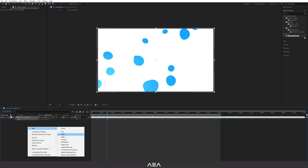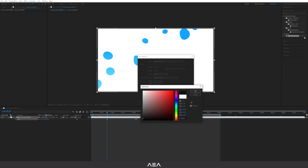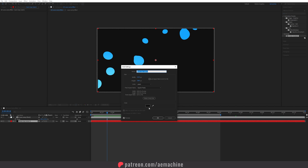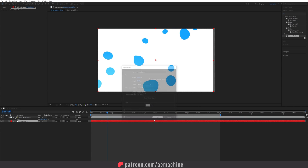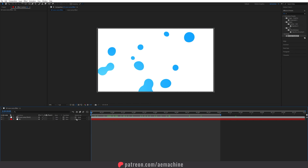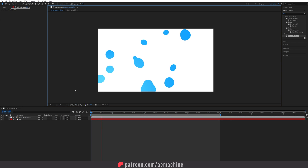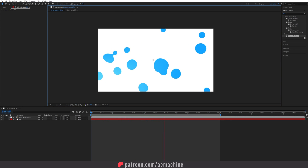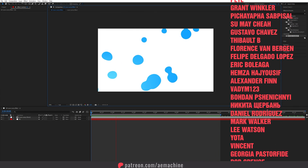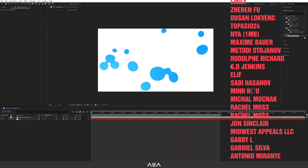You can also add a new solid as a background and give it a different color — black or white, whatever you prefer. I'll press Ctrl+Shift+Y to bring up the solid settings and set it back to white. That's basically it! I hope you enjoyed this 2D lava lamp effect. If you have any questions, let me know in the comments below, and thank you to all my Patreon supporters — see you in the next one, peace.